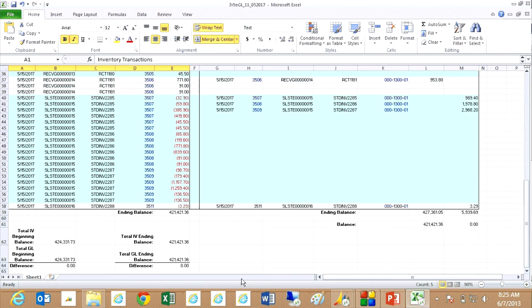As of May, the end of May right now, I've got my inventory transactions in balance with my general ledger.